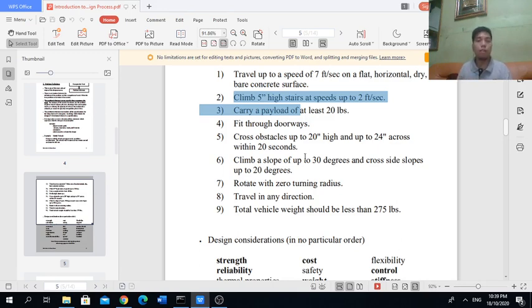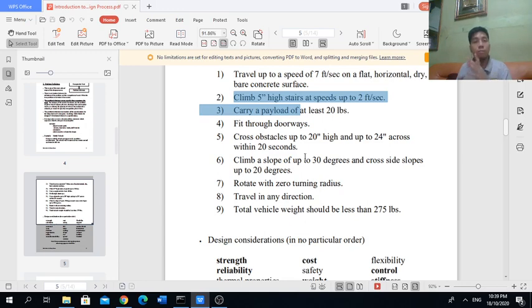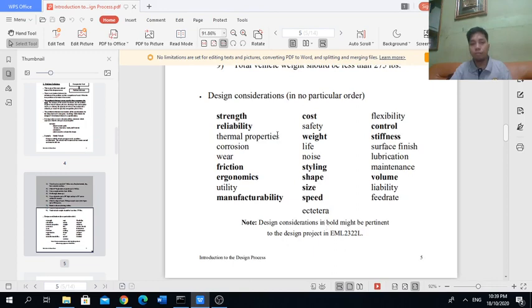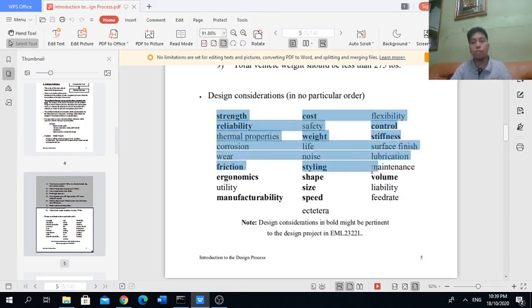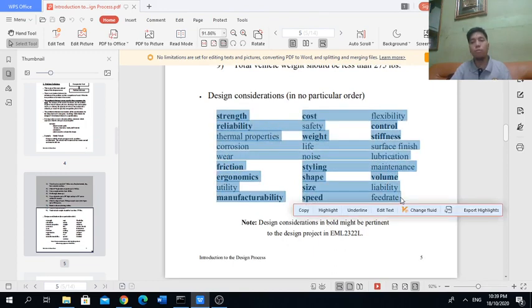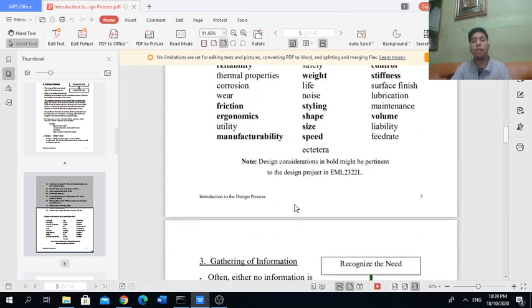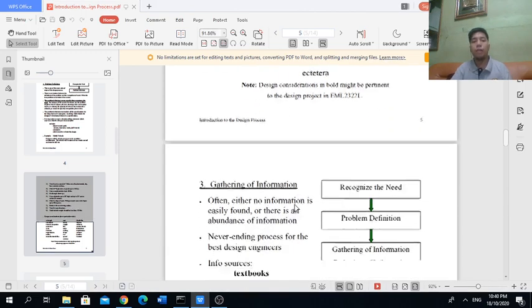These are design considerations. Try to familiarize yourself with them. You don't need to memorize, just familiarize.